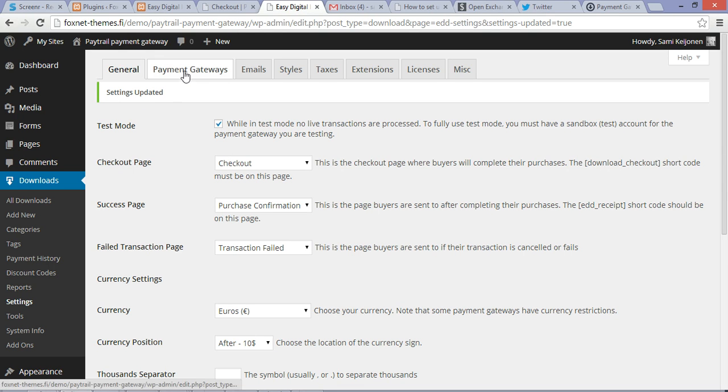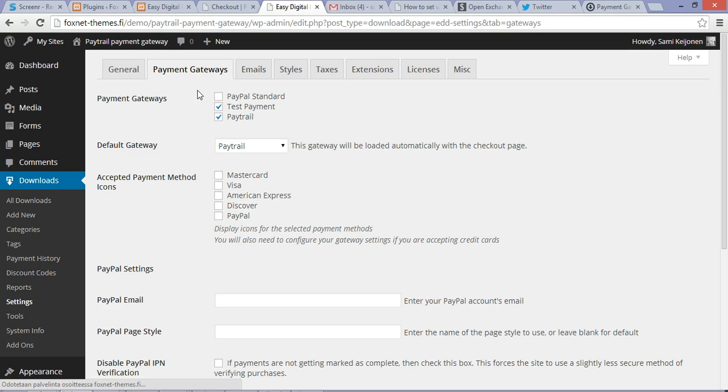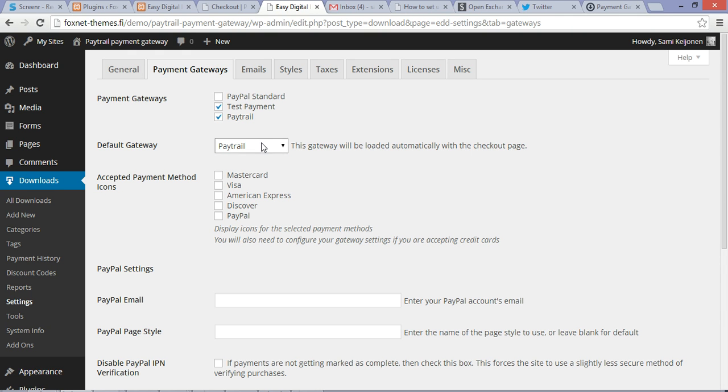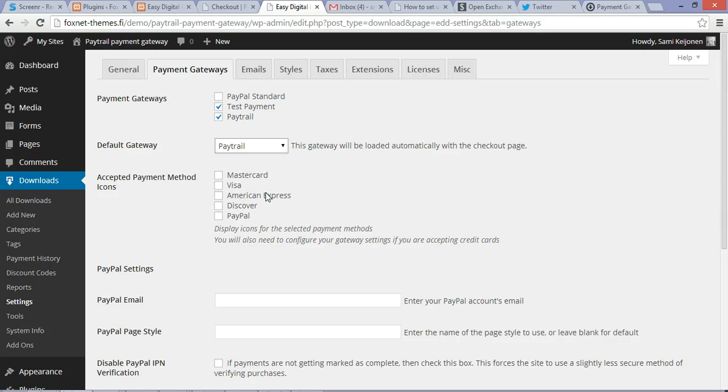Then go to Payment Gateways. In there, make sure you have checked the Paytrail payment gateway, and if you want you can use it as a default gateway also.